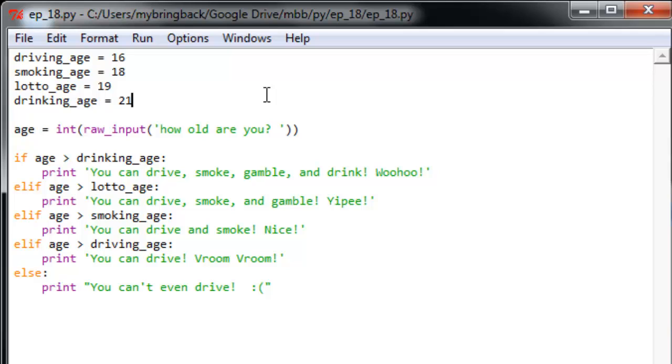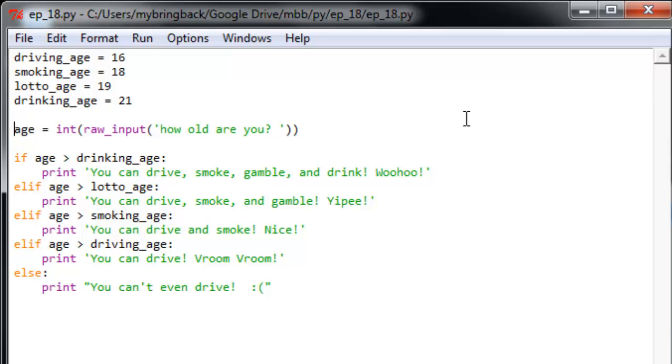So if we were curious about an individual's ability to purchase and consume any of these goods and services, we could test it with a series of conditionals and that's exactly what this little script that I've written does. Let's take a look at how it goes down here. So we get that raw input, it's asking how old you are. We're going to coerce that raw input into an integer so we can treat it like a number as opposed to a string.